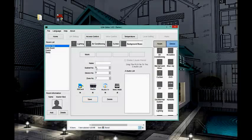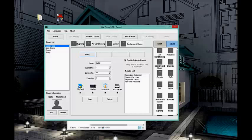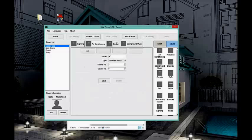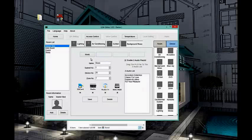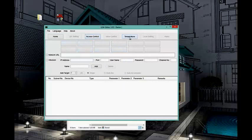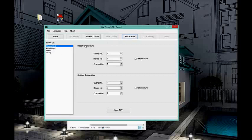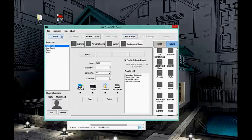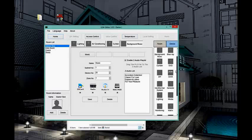After you drag all the playlists, close and save — you will be able to see your playlists in the iPad. Now we can control lighting, air conditioning, curtains, and background music. We also have access for IP cameras, and temperatures — you can pull indoor and outdoor temperatures from one of the DLPs using the broadcast temperature option.